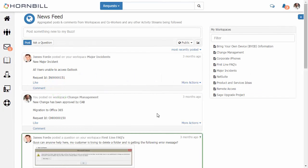In this video, we're going to be having a look at some of the interaction between incident management and problem management within Hornbill's Service Manager application.